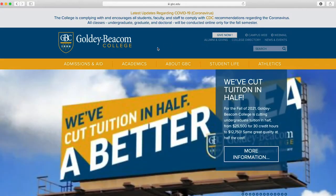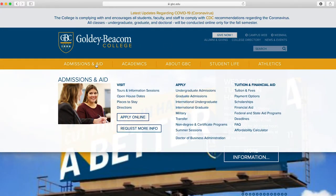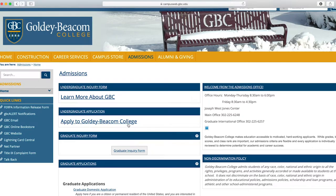Place your cursor over Admissions and Aid and click on Apply Online. Click on Apply to Goldey-Beacom College under the undergraduate application.